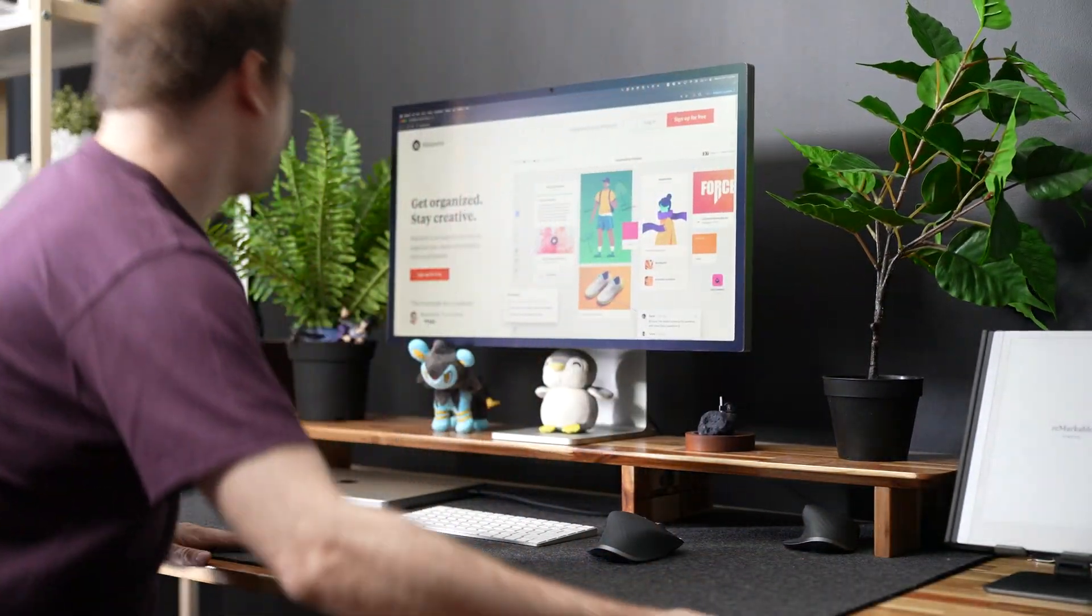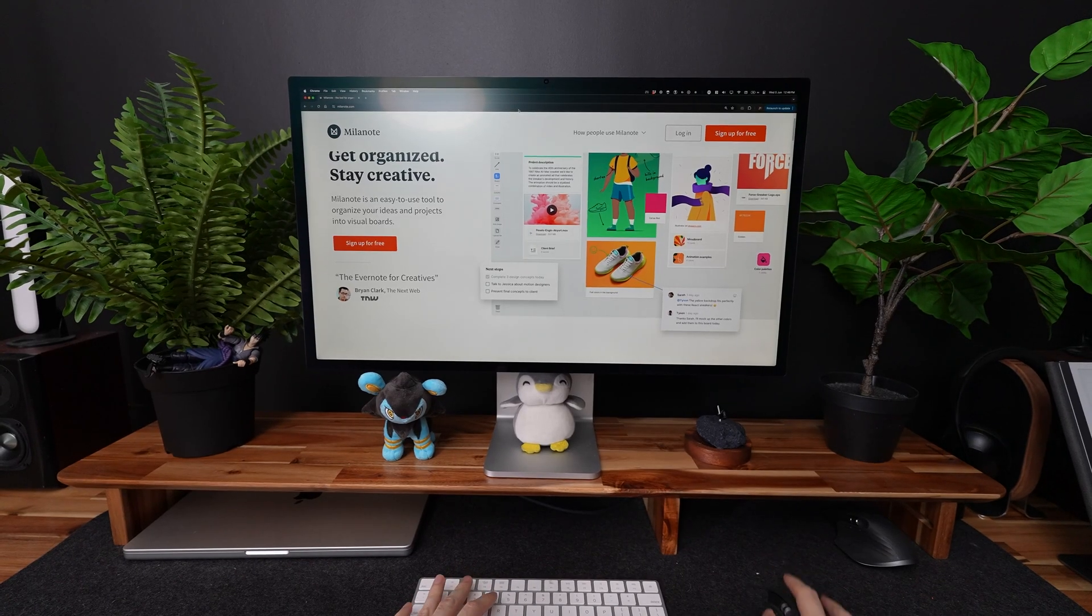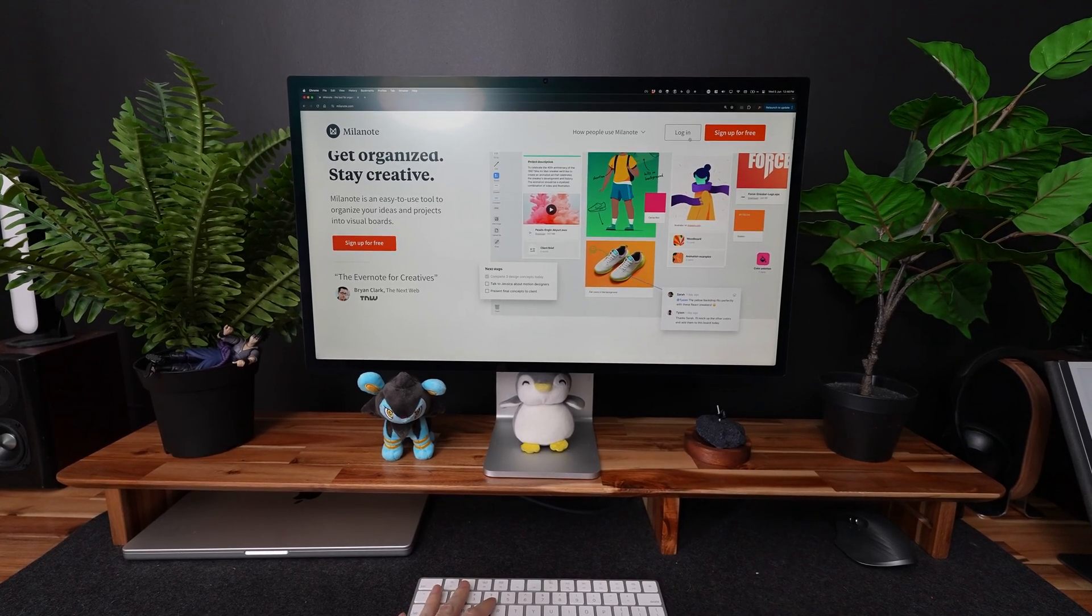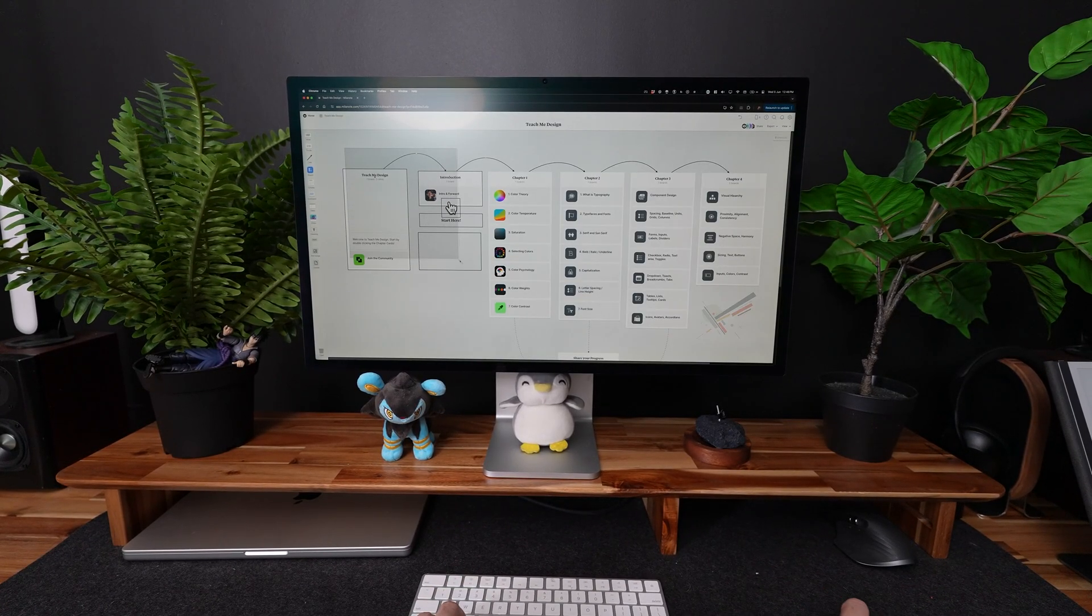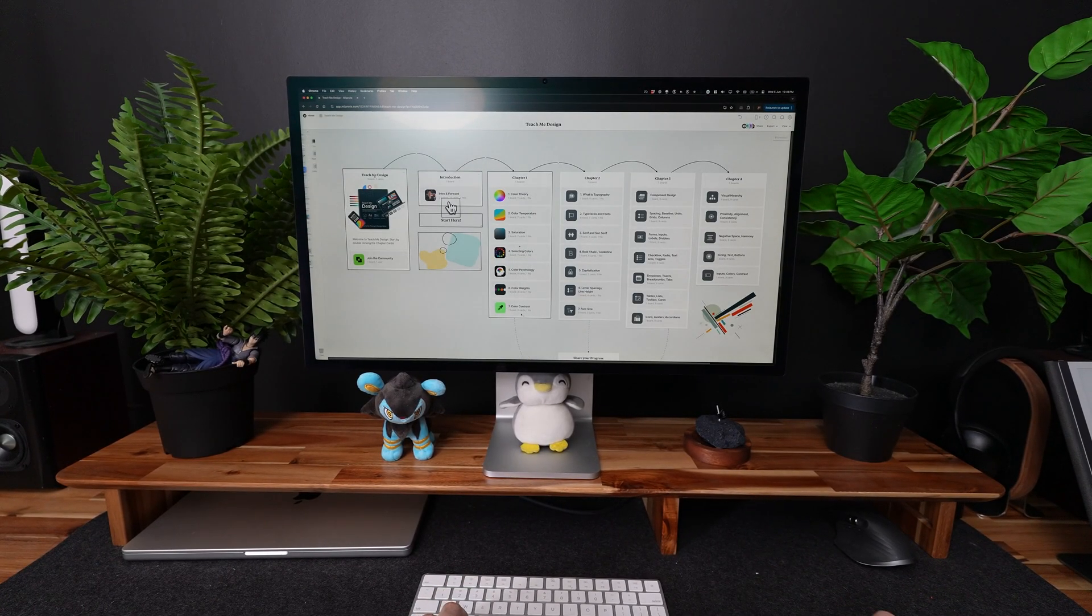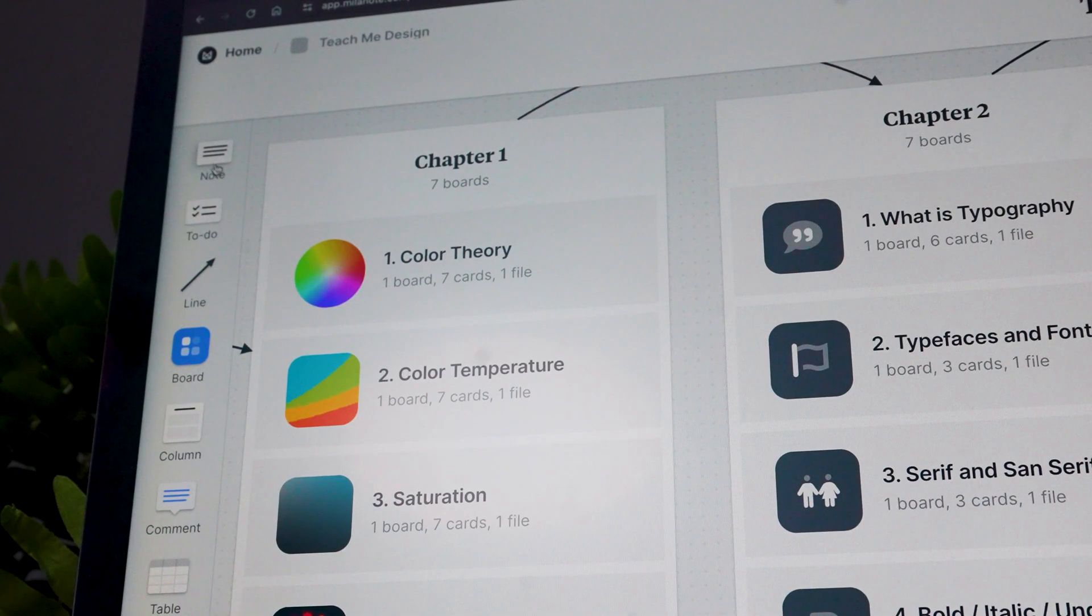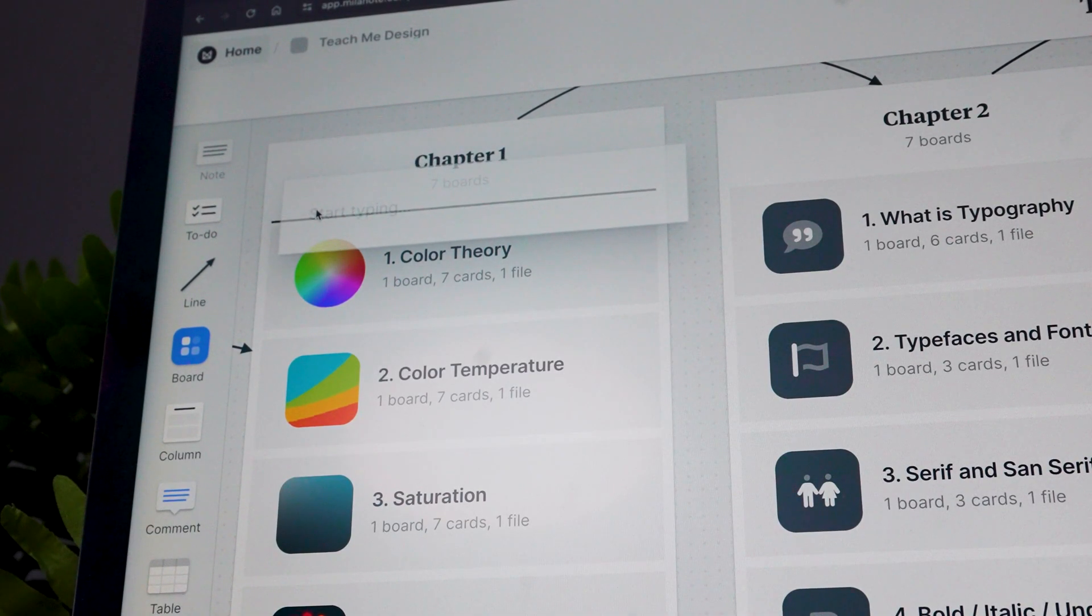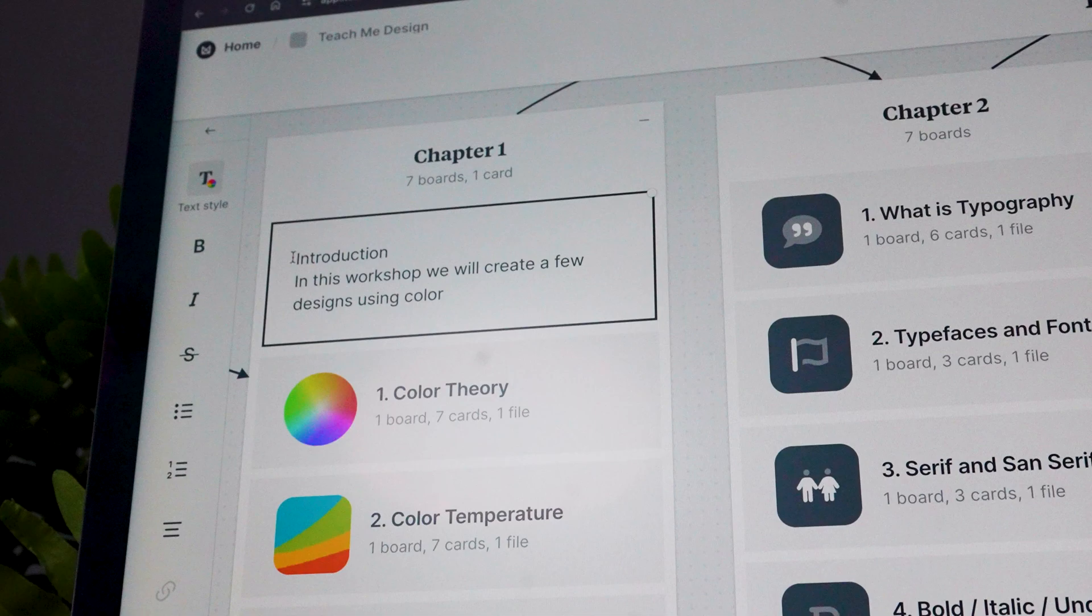Let me show you how I actually put this course all together on Milanote. It was easier than I thought, especially since I had a lot of the assets ready, and I put together the entire course in just a day. Like Figma or no-code tools, I can simply drag and drop different elements onto a board.